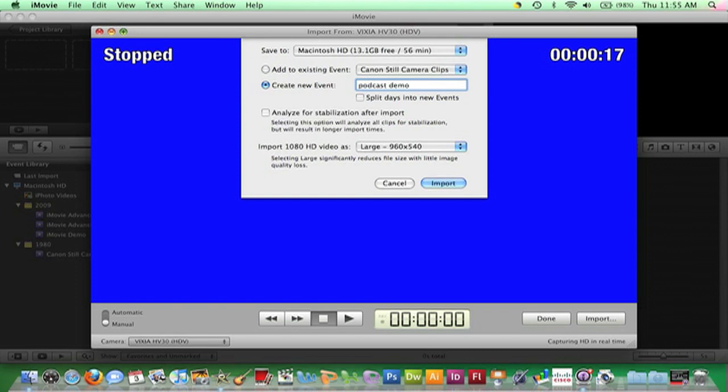A fact that may impact your decision whether to check this box or not is that this is not the only opportunity to perform this feature. Clips can be selected individually or in groups and analyzed at any time once they are imported into an event. For detailed instructions on this process, refer to the podcast iMovie 09 Stabilizing a Clip.